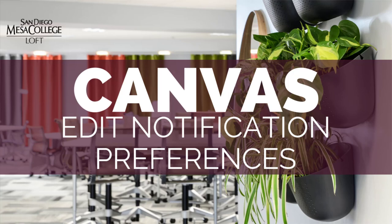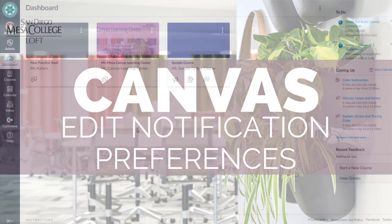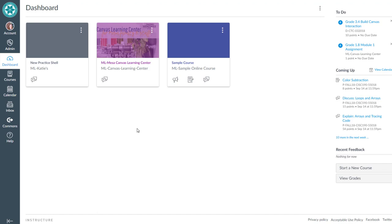In this video, I'll show you how to set your Canvas notification preferences. Go ahead and log into Canvas so that you can follow along.